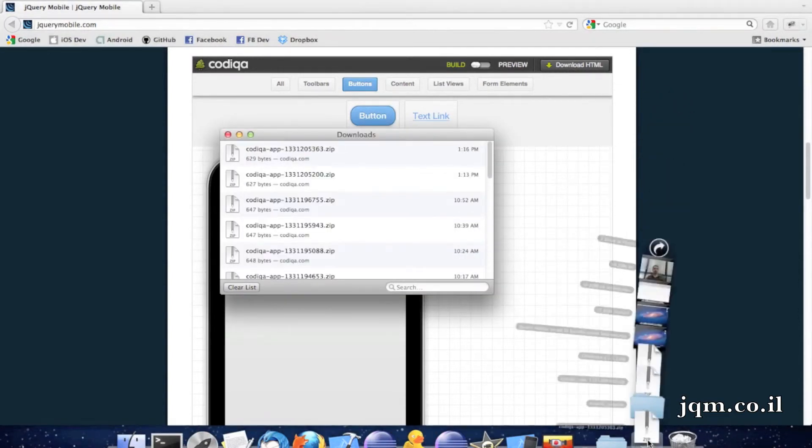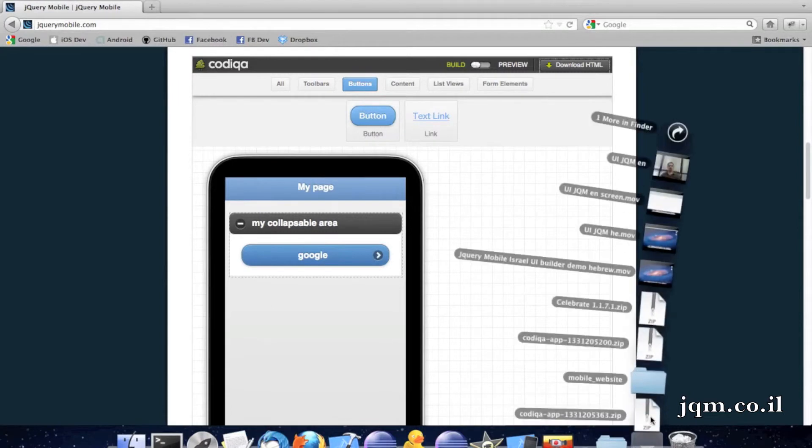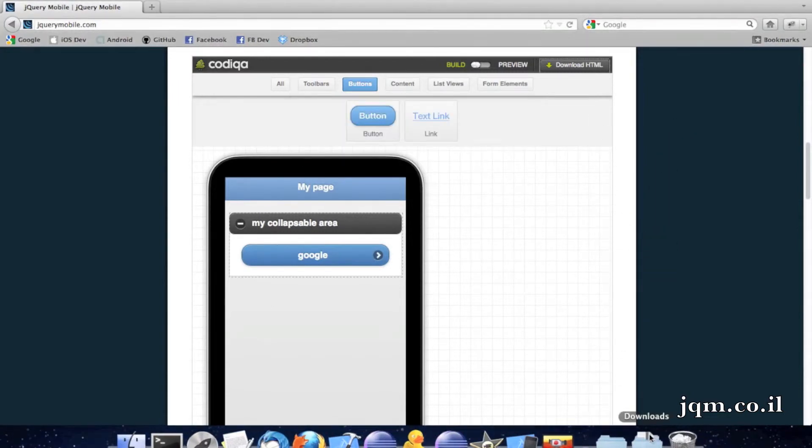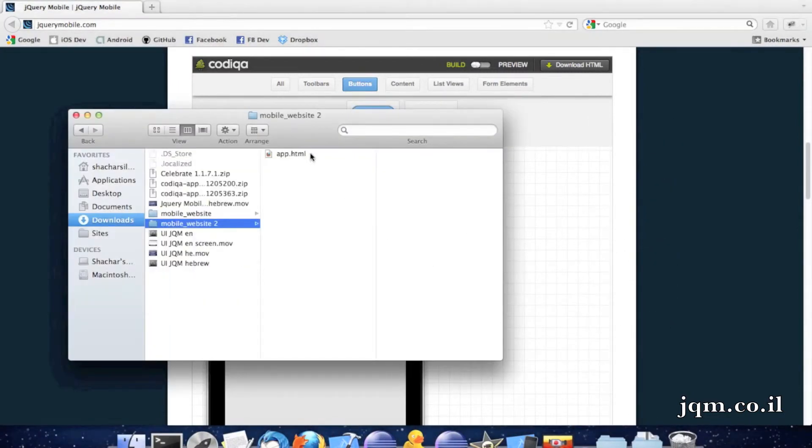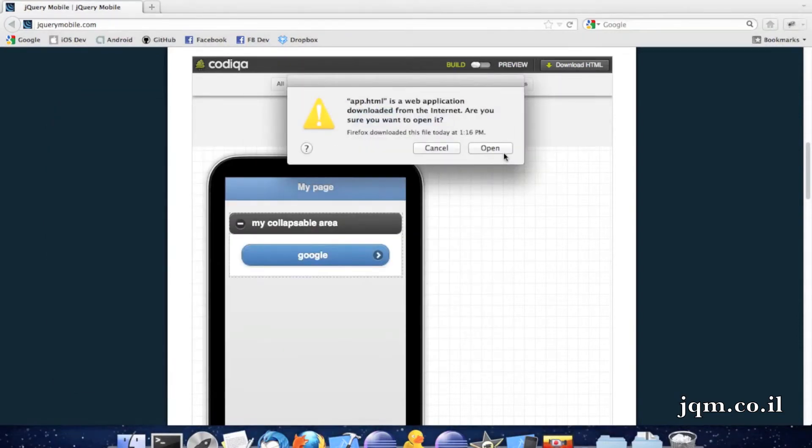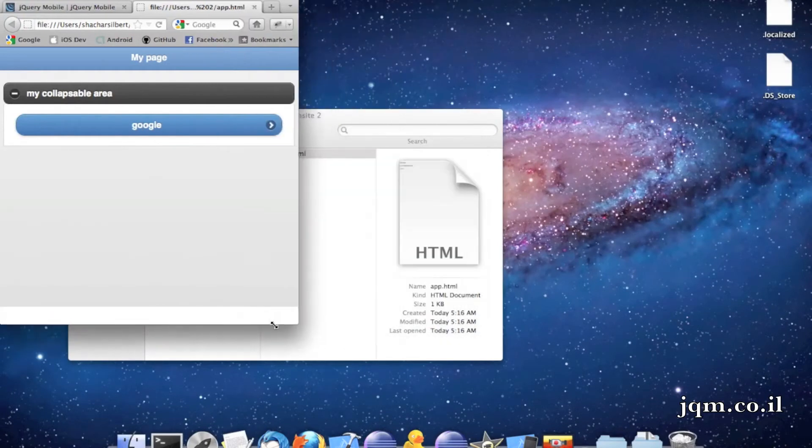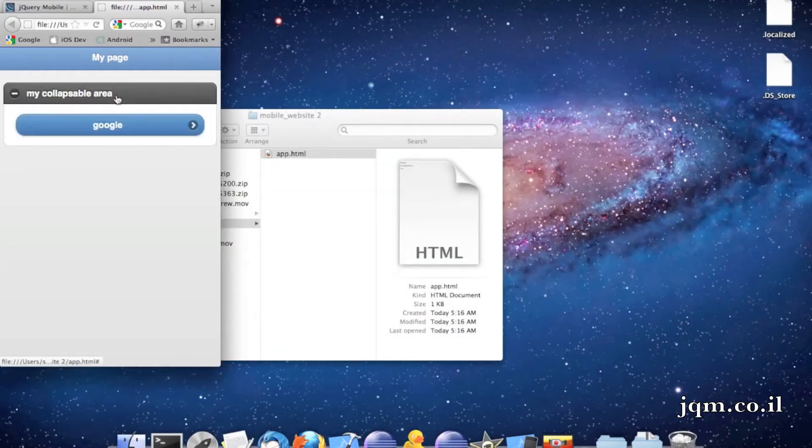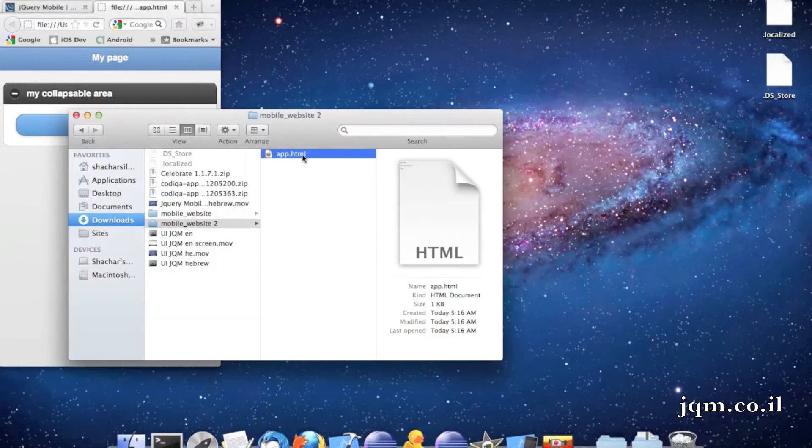I can open the HTML, just open the zip file that I downloaded. Open the file, press the HTML, and it opens in my browser. Just like I built it, I can see it here. I can see the collapsible area, the button. But the button doesn't lead anywhere, so I want it to lead somewhere.